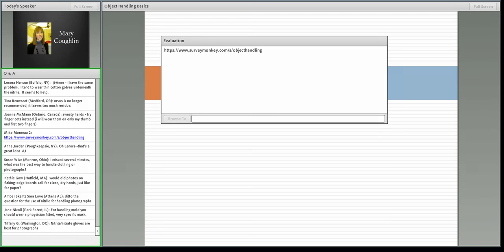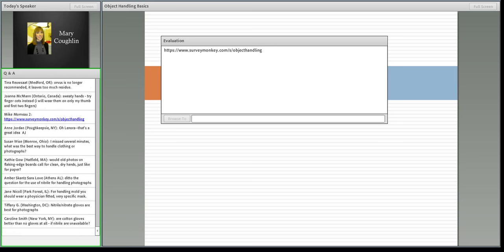Melinda asks: do you have recommendations for handling taxidermy? That opens up the question of health risks — how was it taxidermied, what materials were used, how do I protect myself? I'm going to go back to my tried and true: nitrile gloves, and also thinking about whether you want to wear a lab coat or protective apron that you'll wash afterwards. Because a lot of times — especially with older taxidermy — they're going to have been treated with things like arsenic and mercury. Really, really dangerous things. You want to protect yourself.